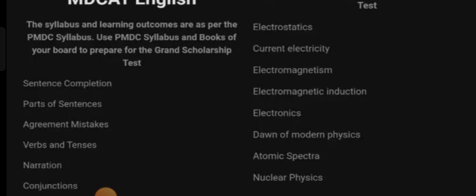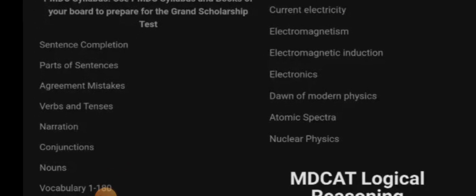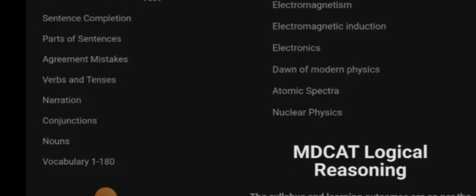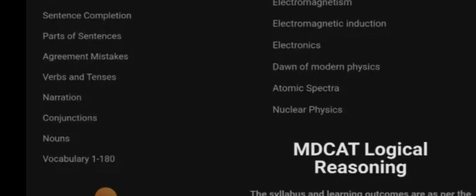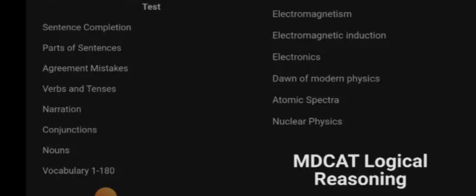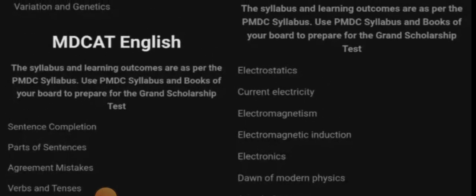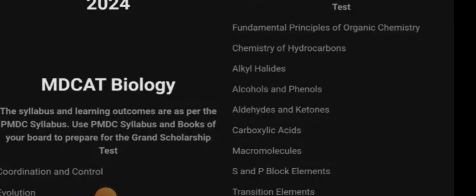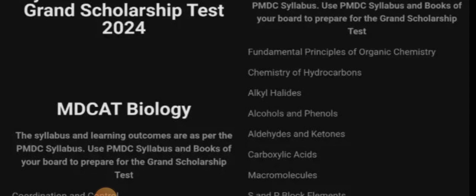For English, the topics they have provided are sentence completion, parts of sentences, subject-verb agreement, mistakes in sentences, narration, conjunctions, nouns, and vocabulary.